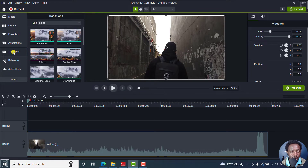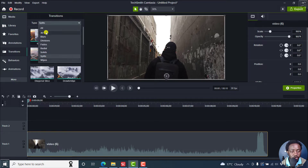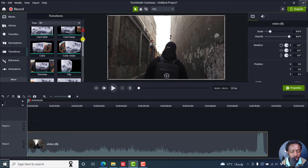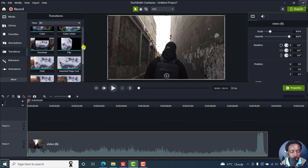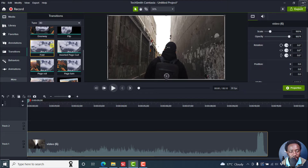Let's go to transitions. These are the different transitions available, but if you click on this, you'll be able to see all: 3D, Blurs, Divisions, Fades, Radio, Solids, Splits, Wipes. So if we go to the 3D option here, we can just scroll down and see what type of slide we may want to use. Let's say we want to use this one — this means that that particular clip fades in like that.